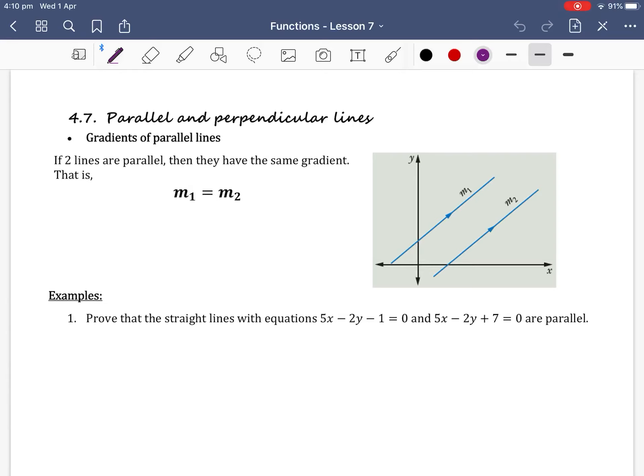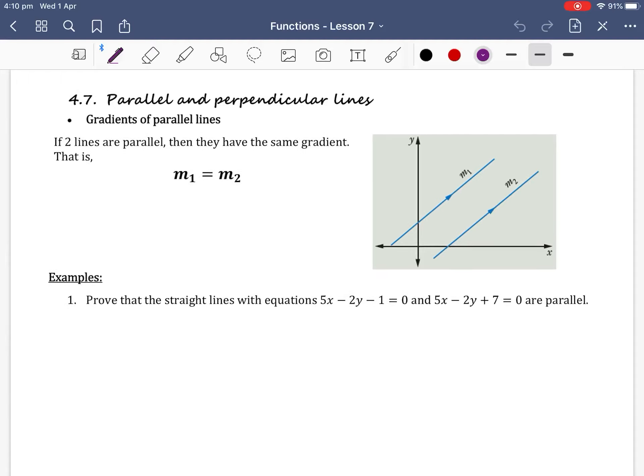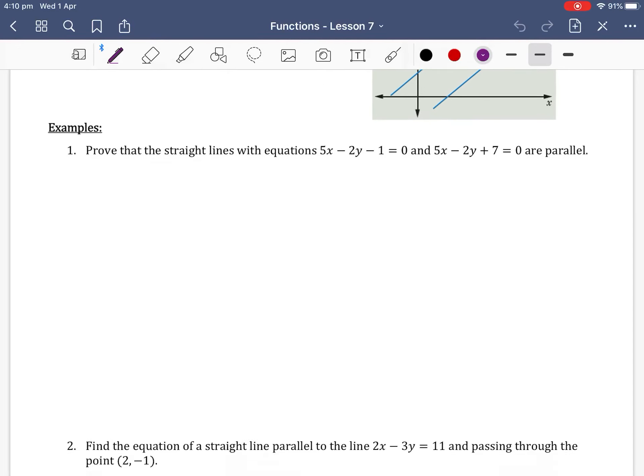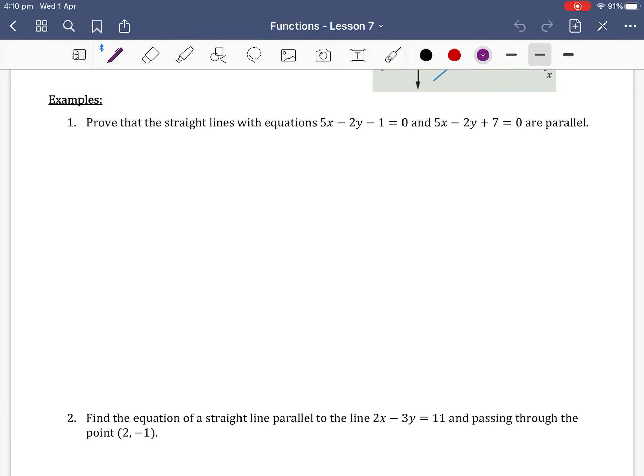Gradients of parallel lines. If two lines are parallel then they have the same gradient. That is m1 equals m2 — the gradient of the first line equals the gradient of the second line. Let's have a look at some examples of how we can use the gradients of parallel lines.